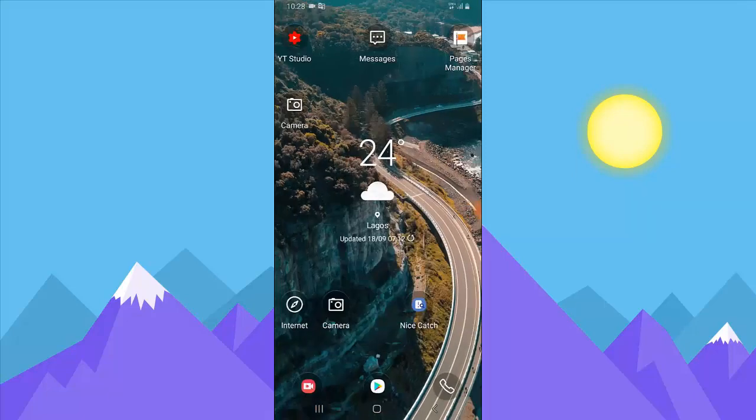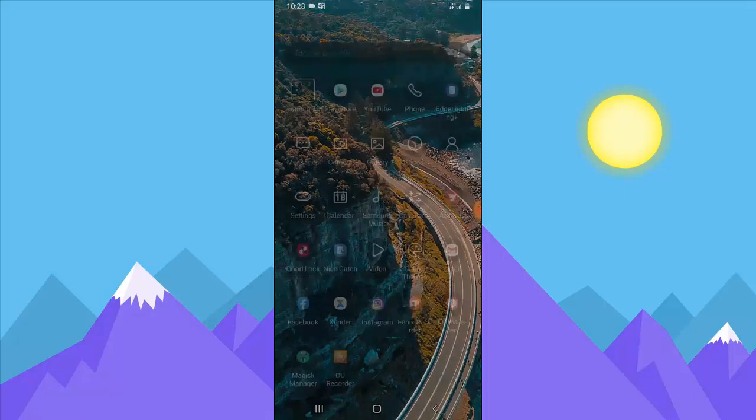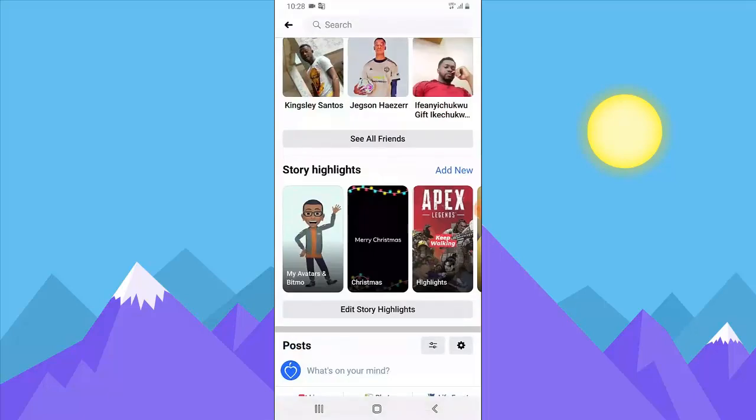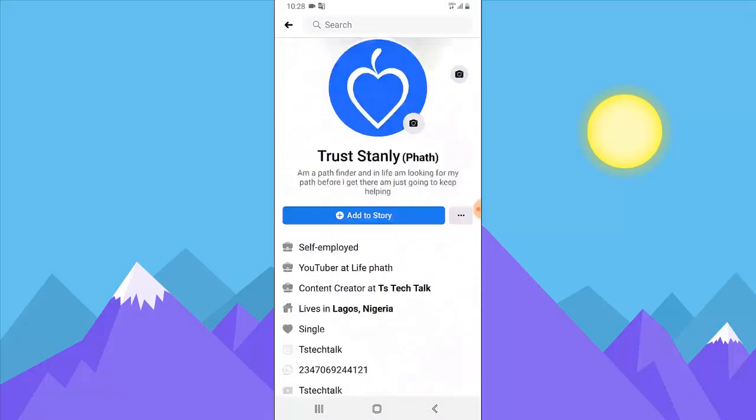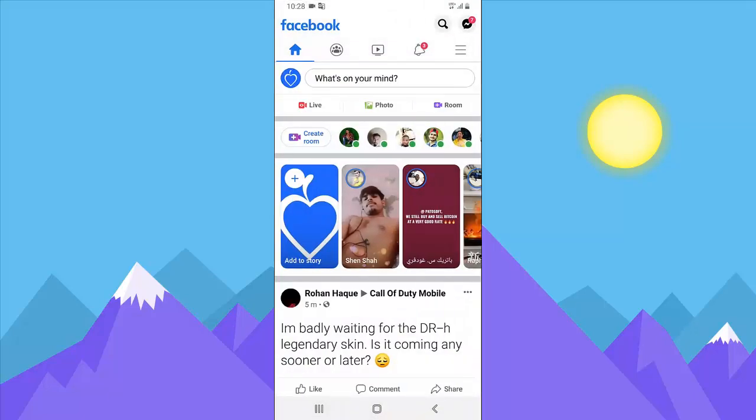So guys, I'm going to show you how to post all of this stuff on your Facebook timeline. So first of all, go ahead and open your Facebook page.